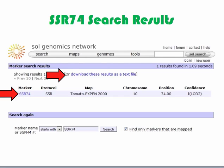The marker search results are shown at the top of the page. In this example, there is one result for SSR74. The result provides five pieces of information about the marker: the protocol, map, chromosome, position, and confidence. The protocol is the marker assay used. In this case, SSR74 was assayed as an SSR marker.